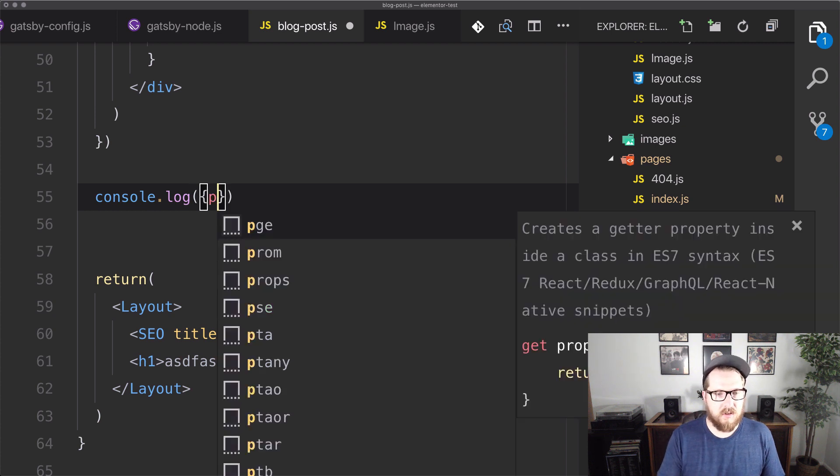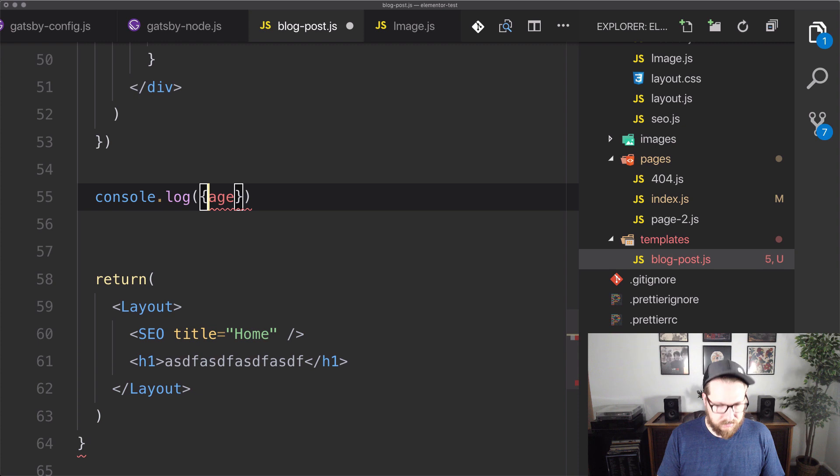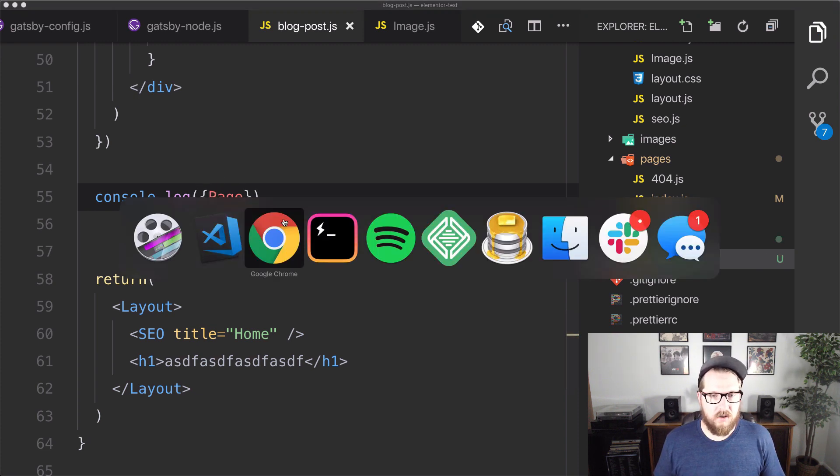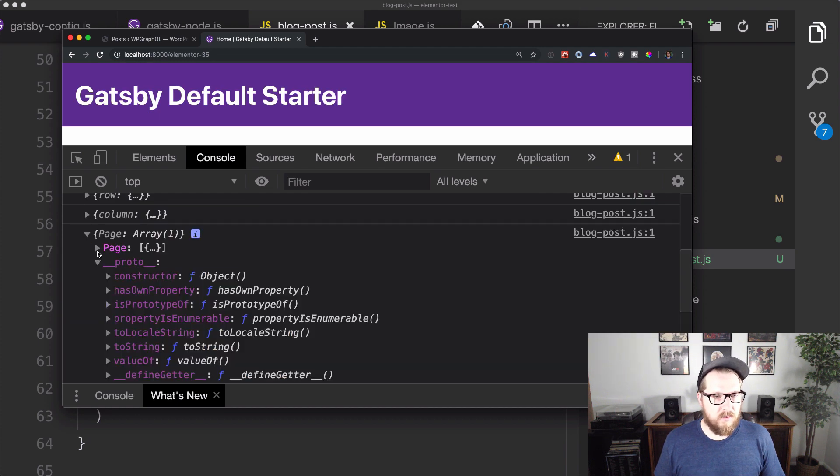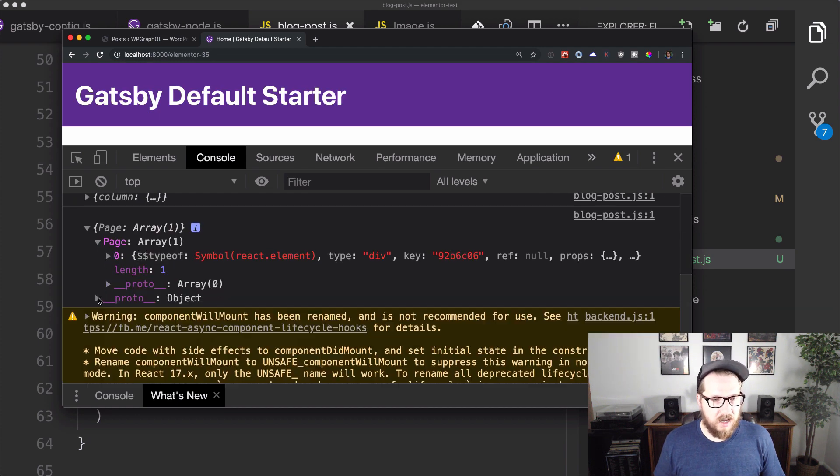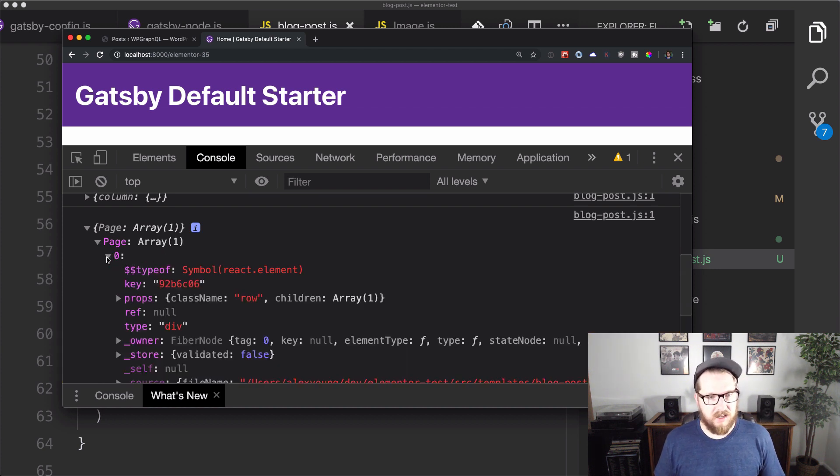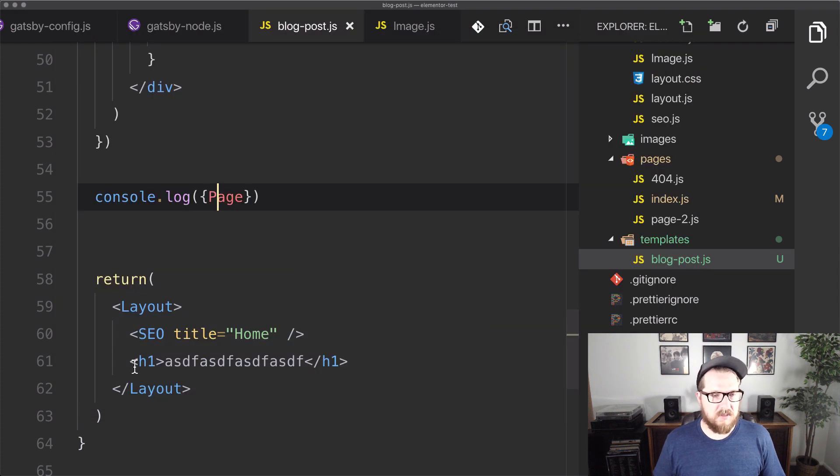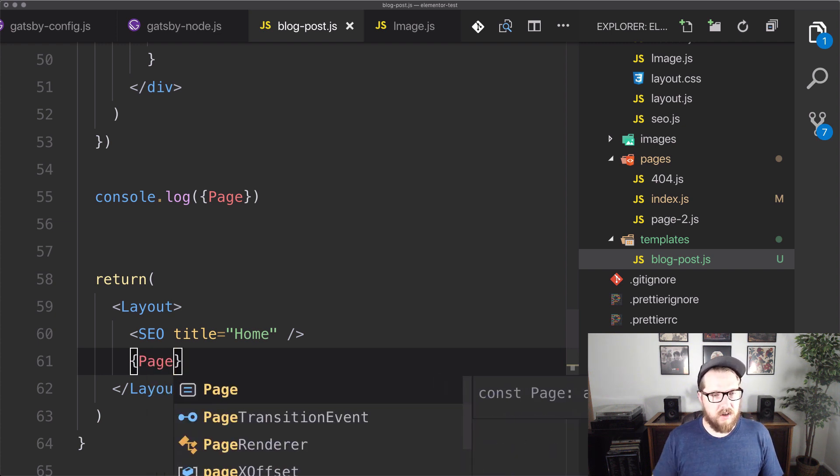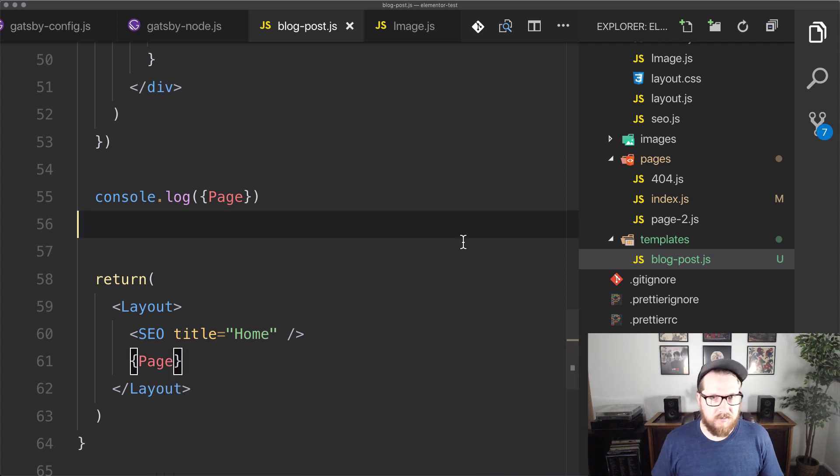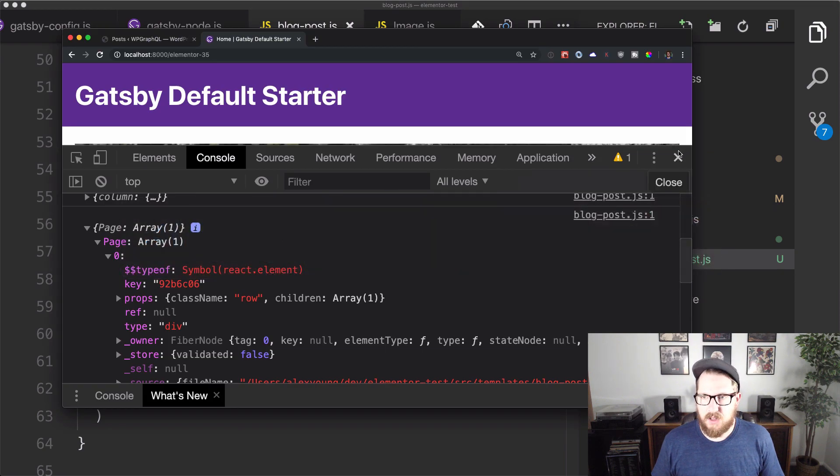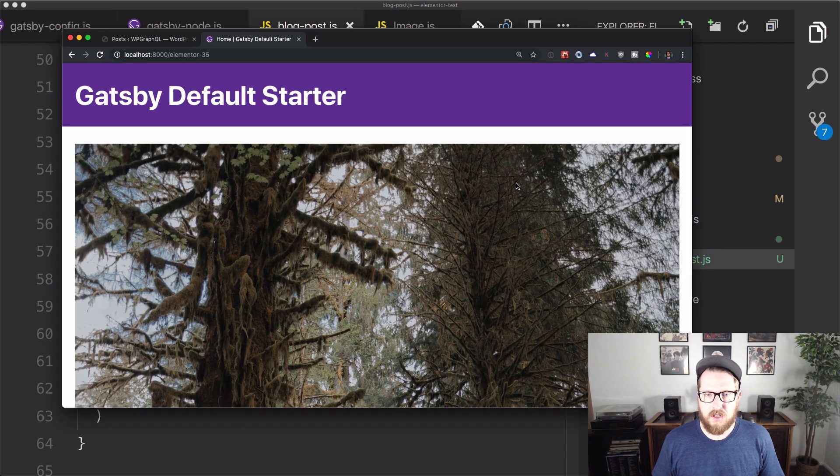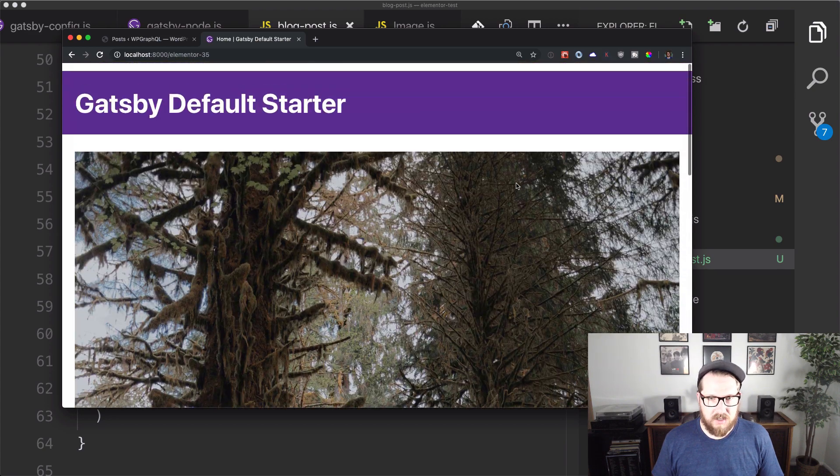Now we can come back over to blog post and we can console.log our page. And if we go back to our page here, we can see that we now have an object that has a bunch of react stuff in it, lots of stuff. So this is good because this means that we can just come down here to our return and we can just say, well, we need you to render all of that, right? So come back over to Chrome and we can refresh. And all of a sudden we have our image.